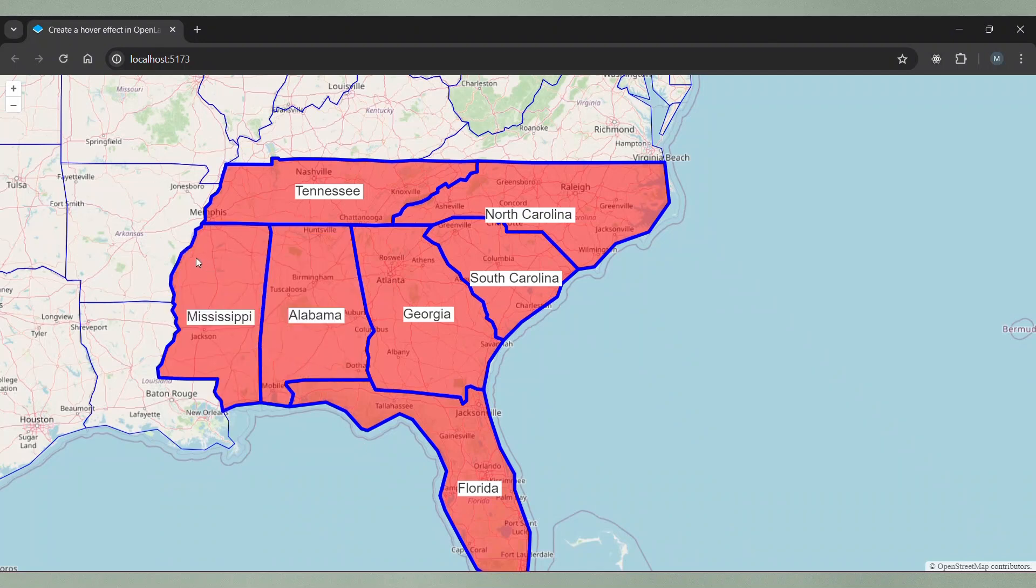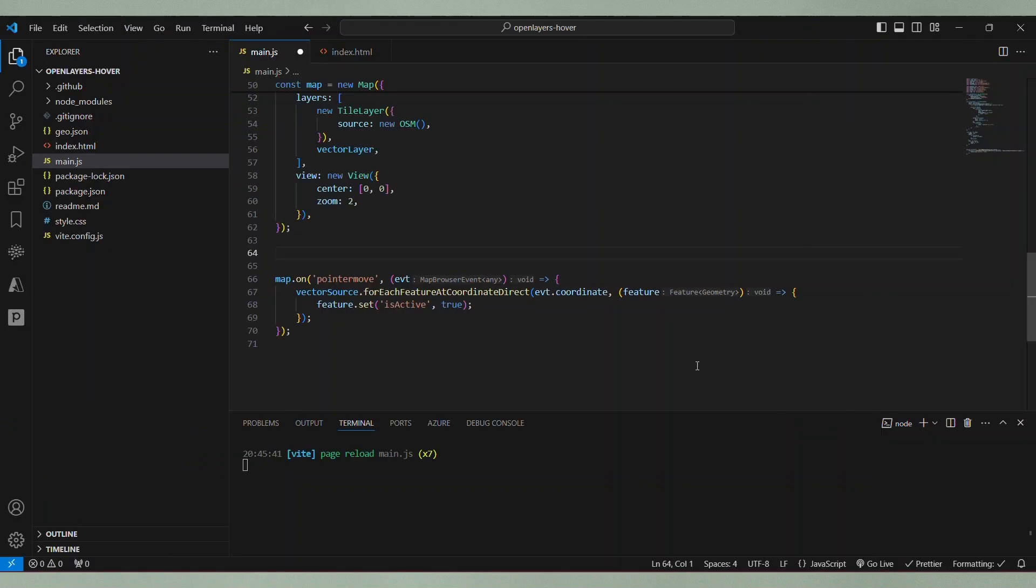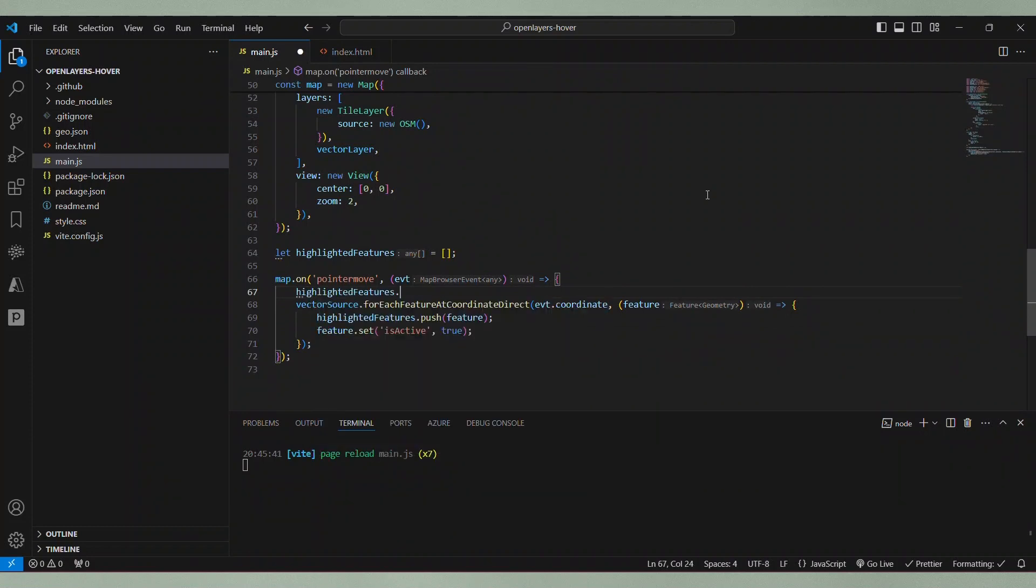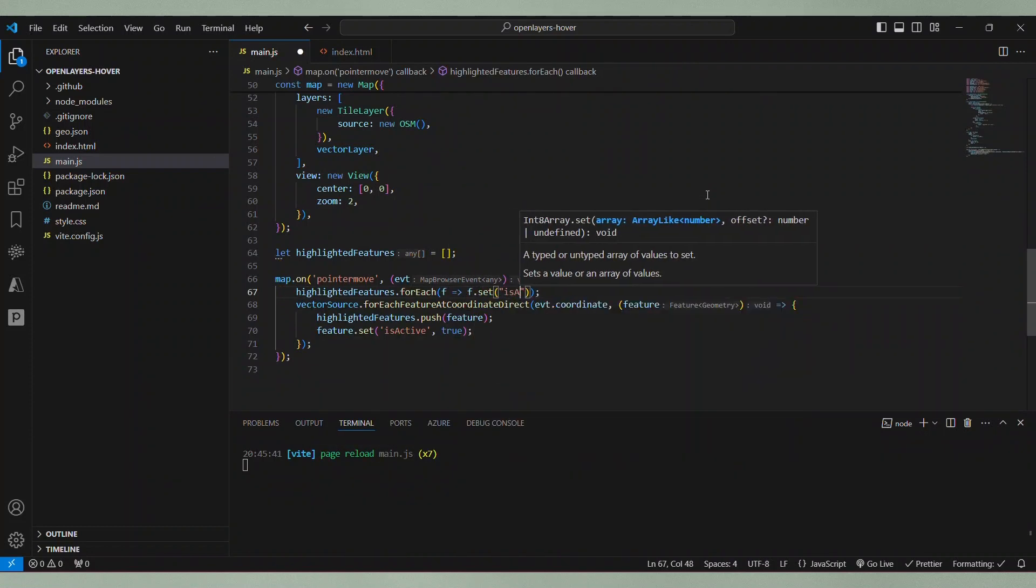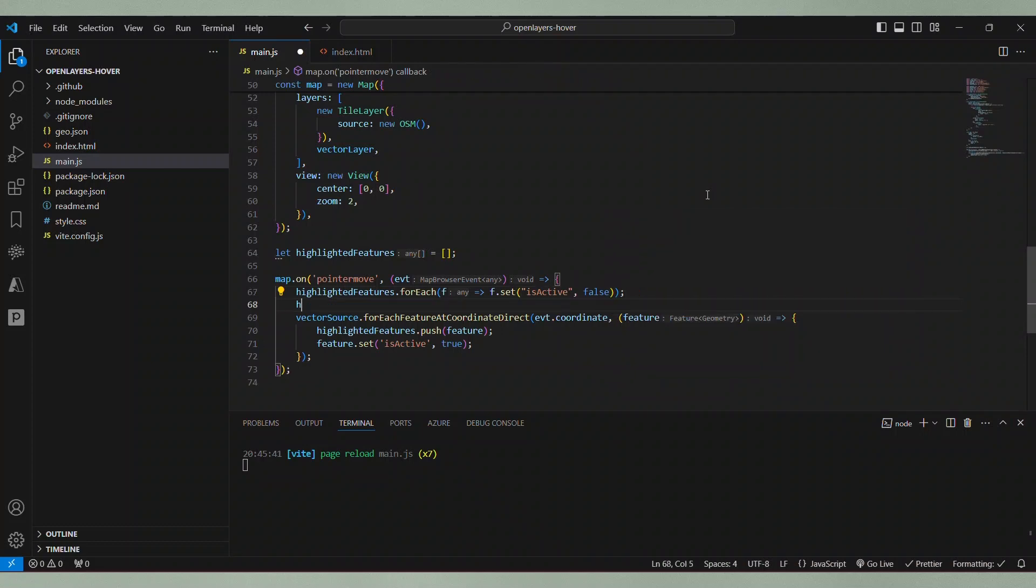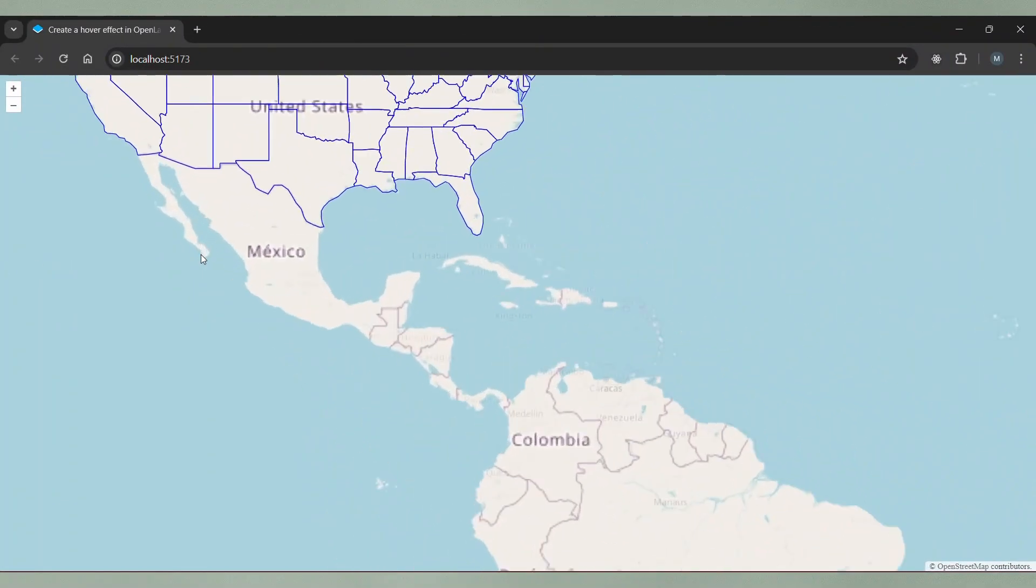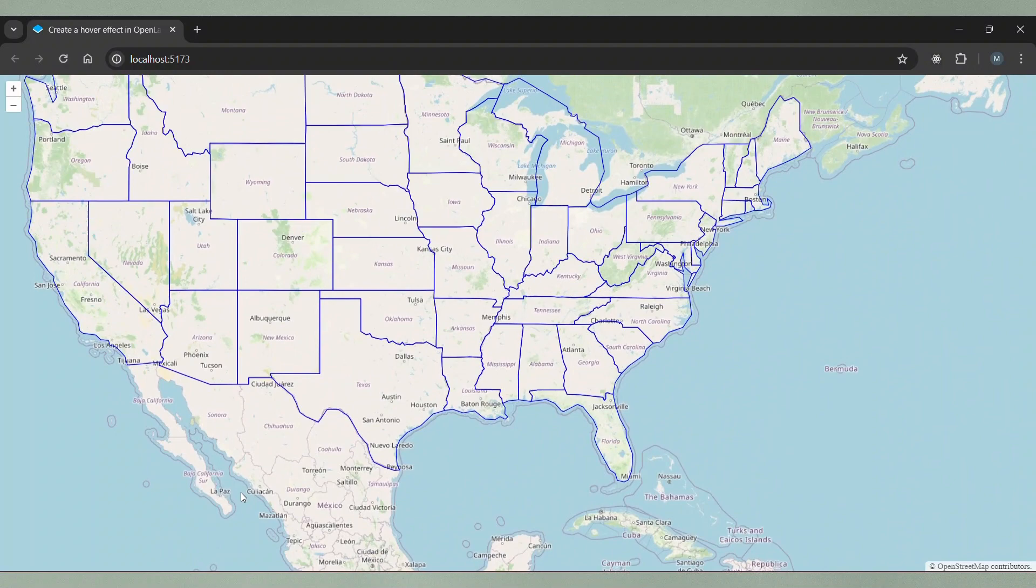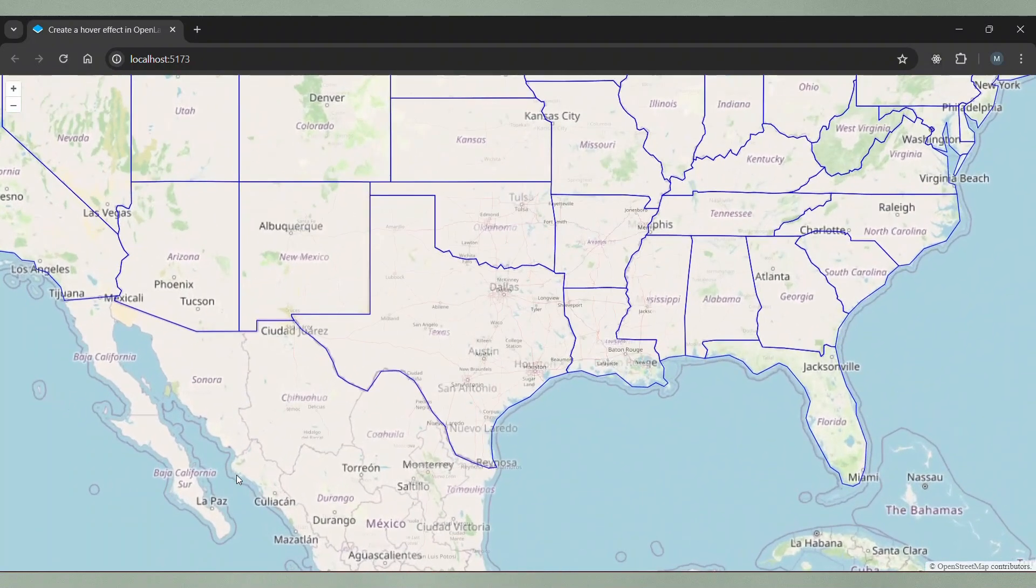So let's fix that. I create an array to which I add all the features I want to highlight. Then at the beginning of the pointer move handler function, I iterate over the old highlighted features and set isActive to false. Then I empty the array. And that's it. Let's go back to the browser and check the result.